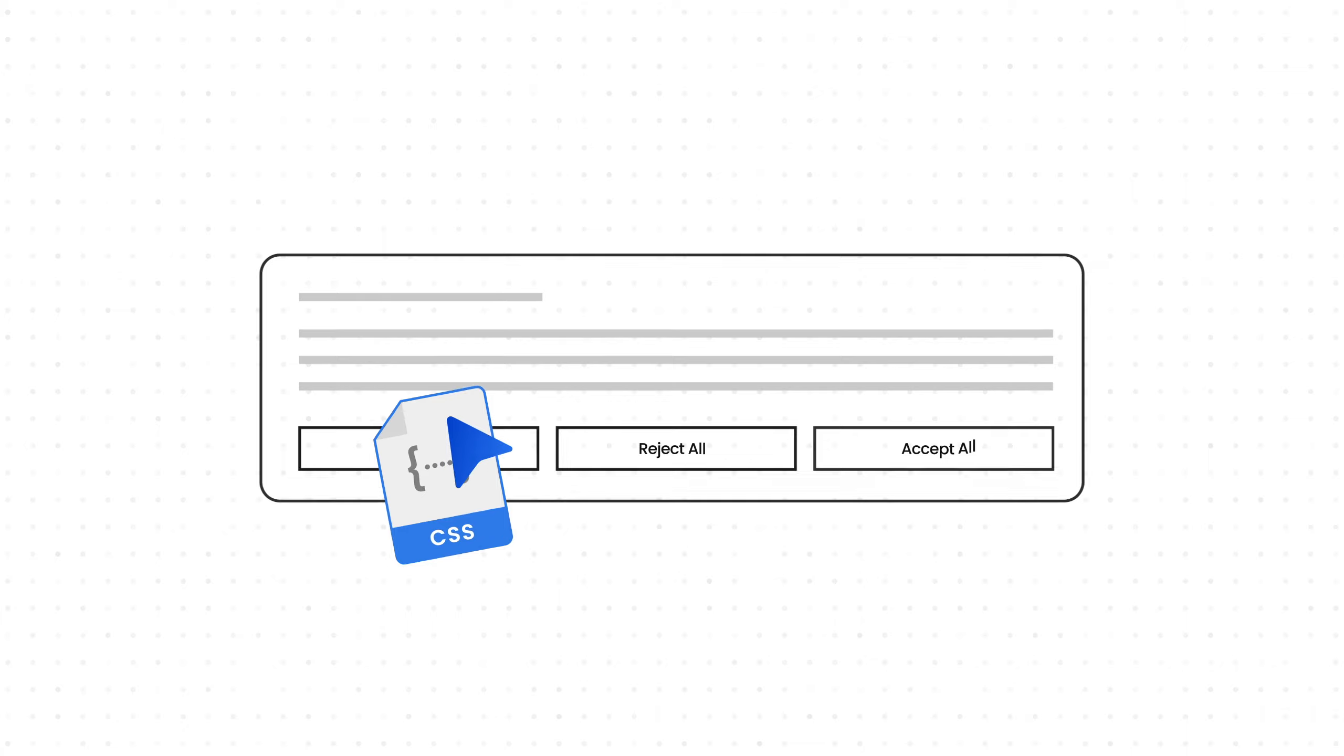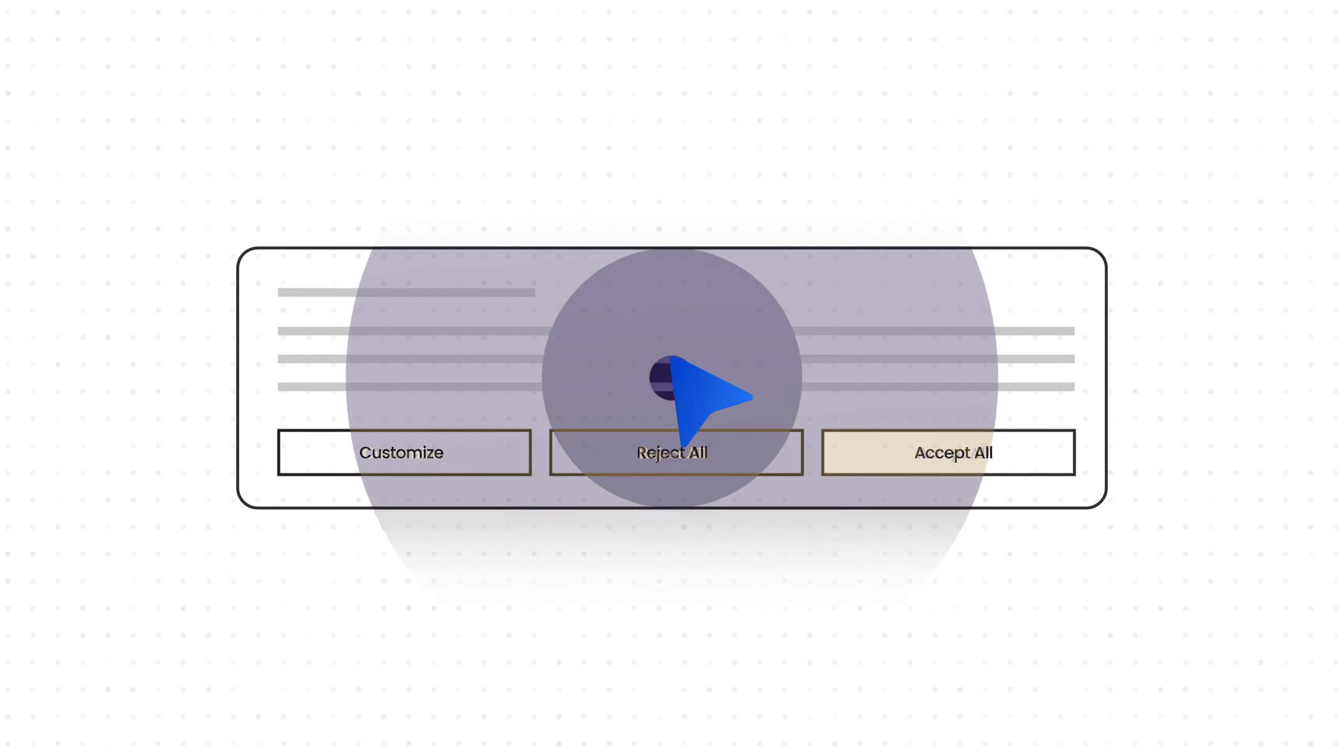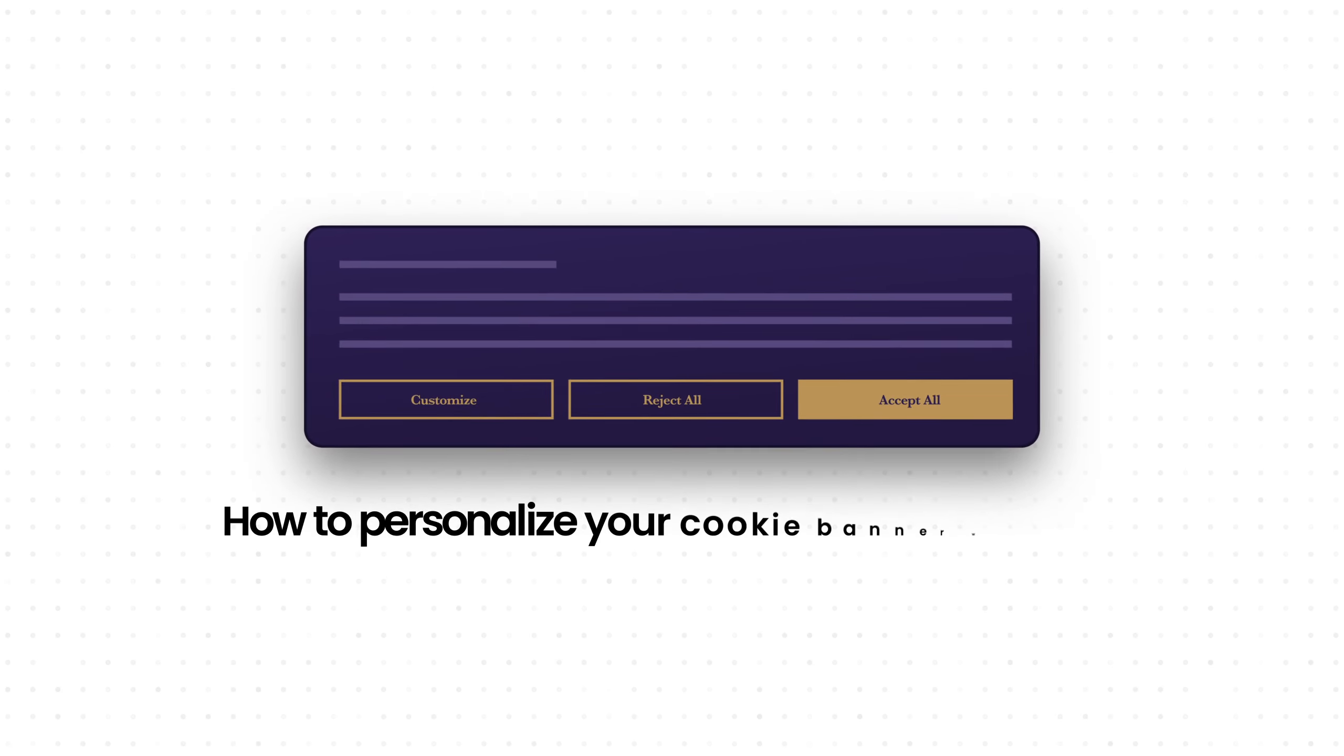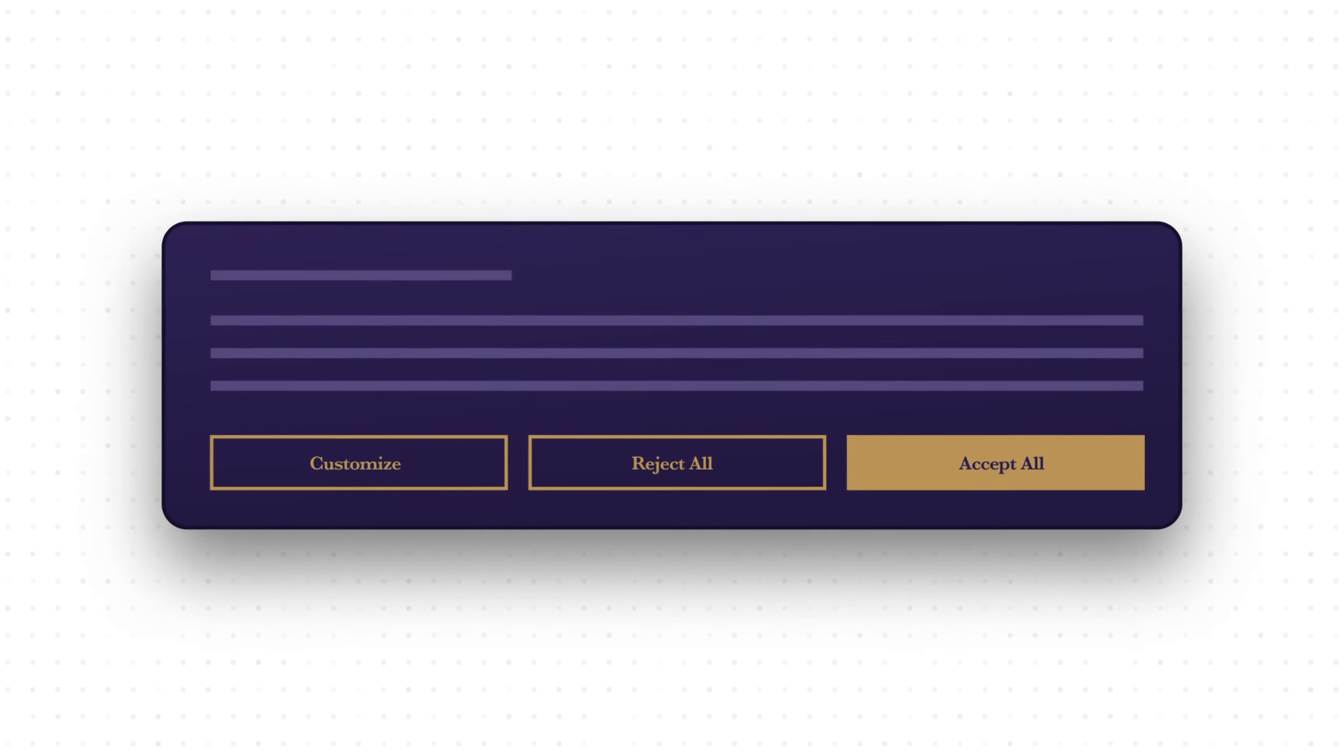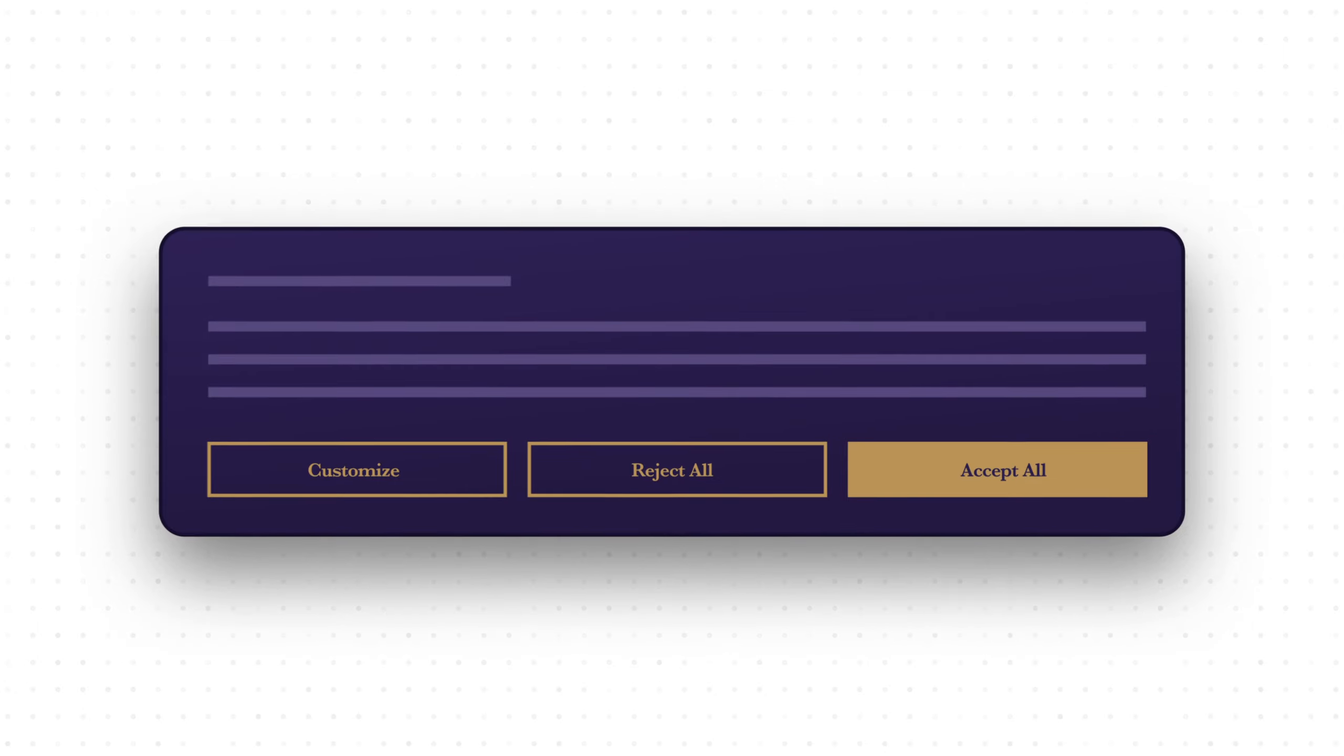Welcome to our guide on customizing your cookie consent banner with custom CSS. This tutorial will show you how to personalize your cookie banner with CSS, allowing you to enhance the default features for a more personalized look.